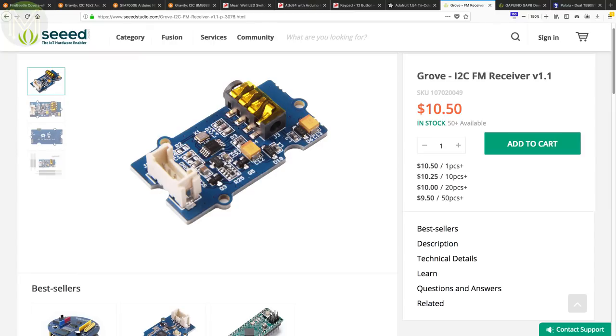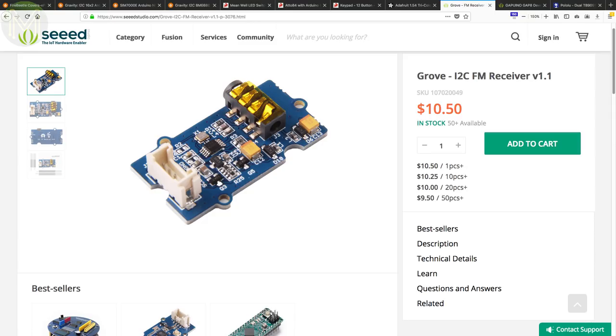Over at Seeed Studio they have an FM receiver module based on the RDA5807M. Capable of receiving your favourite FM channel on a wide 50 to 115 MHz frequency range. Control is via I2C and runs off a 3.3 to 5V DC supply. What would be really cool is a board that can transmit on unregulated FM frequencies, so let me know in the comments below if you find one.